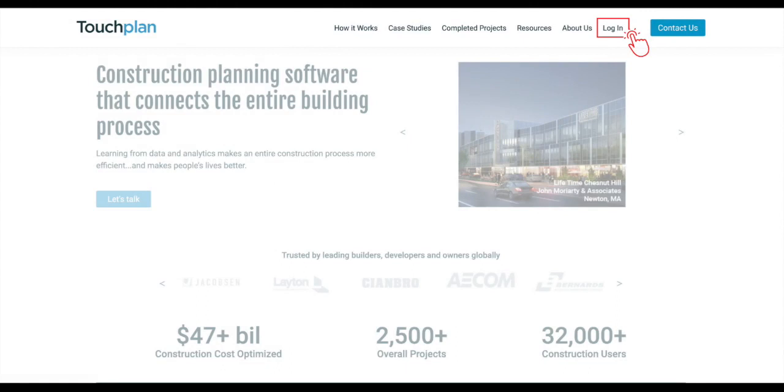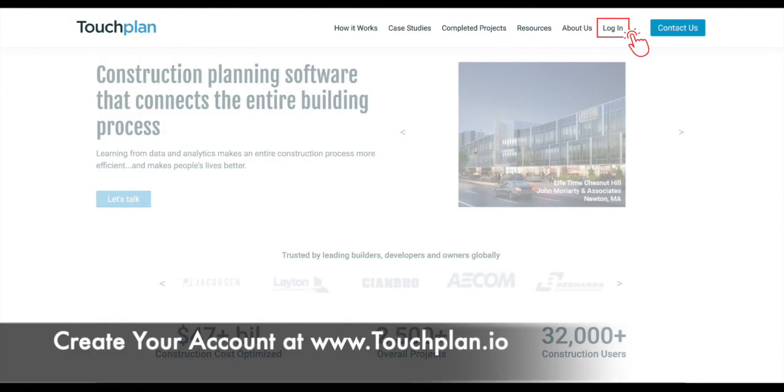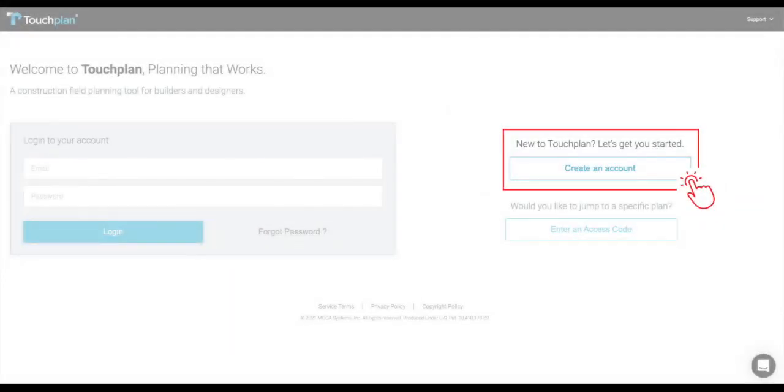To access your project in TouchPlan, you'll first need to create your TouchPlan account. Simply go to www.touchplan.io and click Login on the top right of the page. Next, select Create an Account and enter your work email address and create a password.